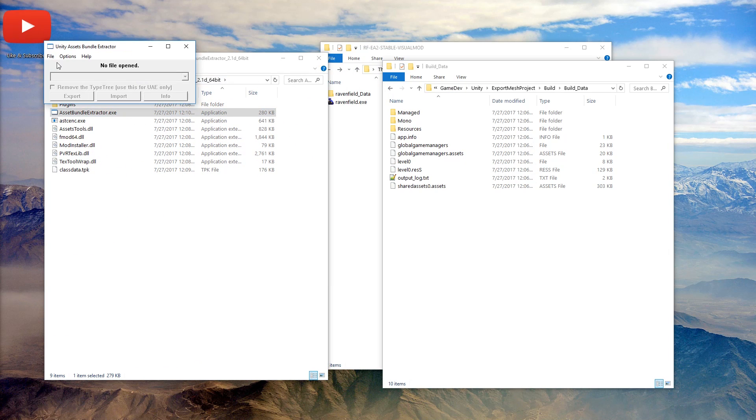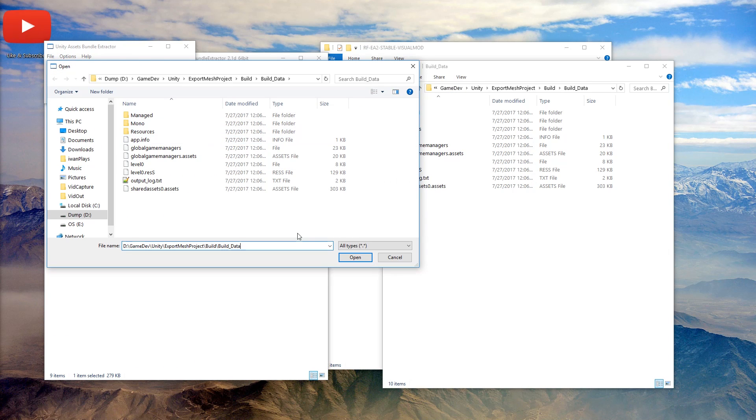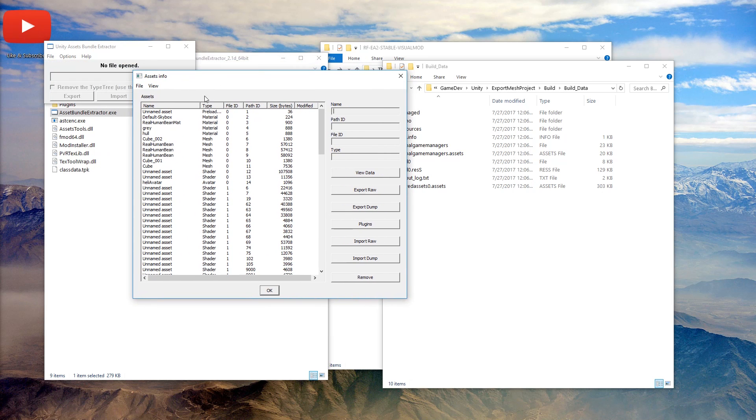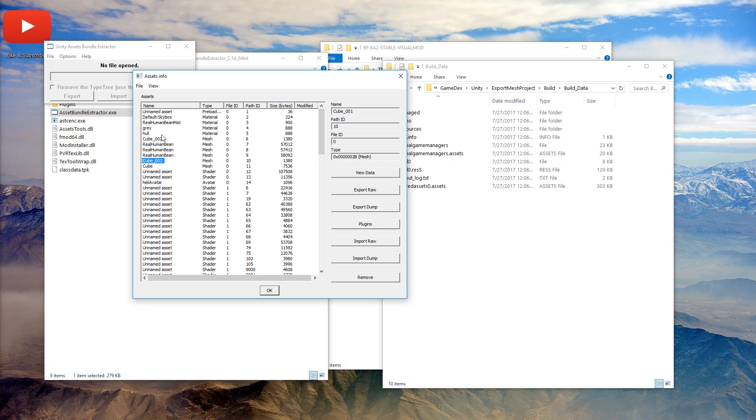Let's get the helicopter from the project that I created. Shared asset 0, I assume. Okay, now no more problems when importing. Mesh. Okay, so cube 0, 2, that could be it. Let's see, cube, cube 1, real human being. I don't know. Let's just extract all these cubes.